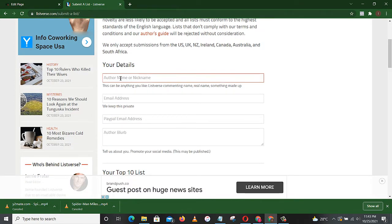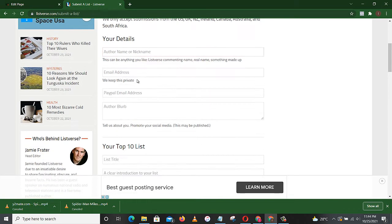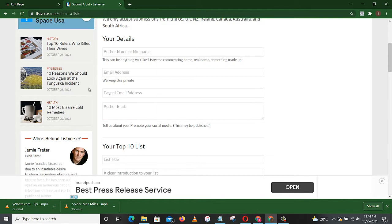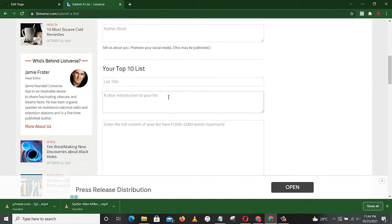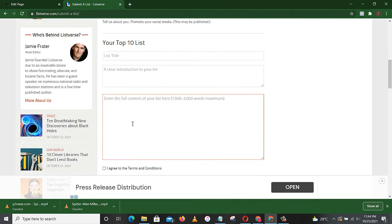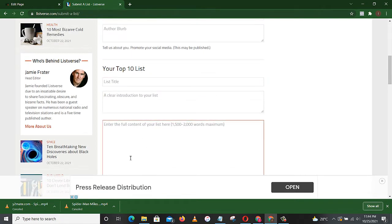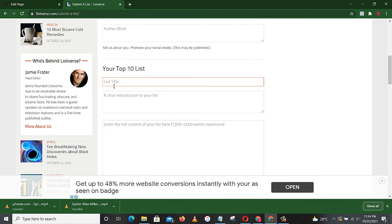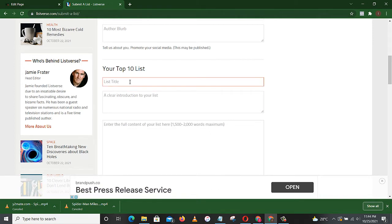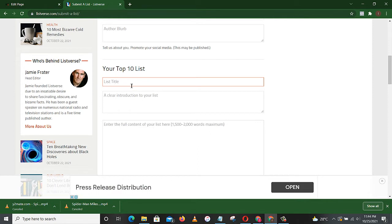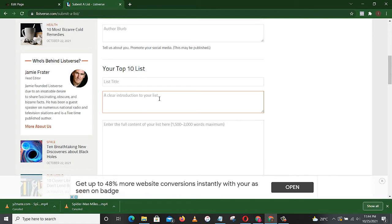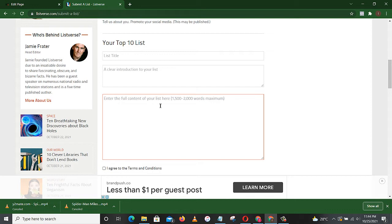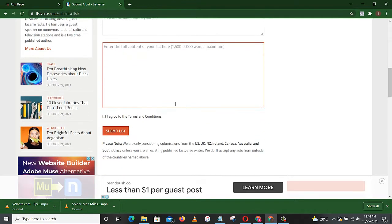So what you have to do to submit: you should enter your details, author name or nickname you choose, then your email address. Then you must have a PayPal account. The PayPal email address, you put it here. Then author blog. Then this is where you have to write your article. Definitely you must have written it somewhere. Then the top ten list title, then a clear introduction to your list, and then you enter the full content of your list here.